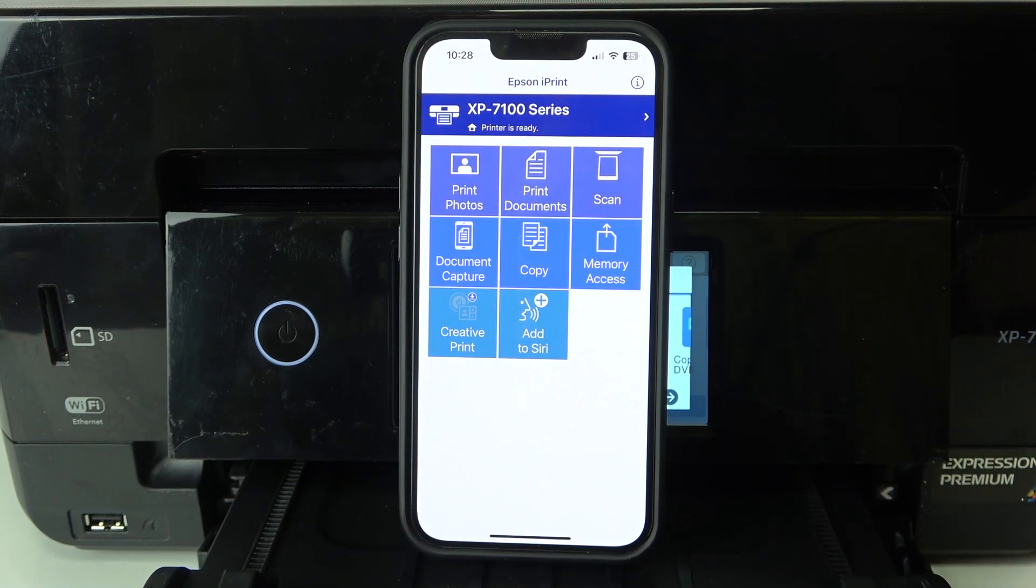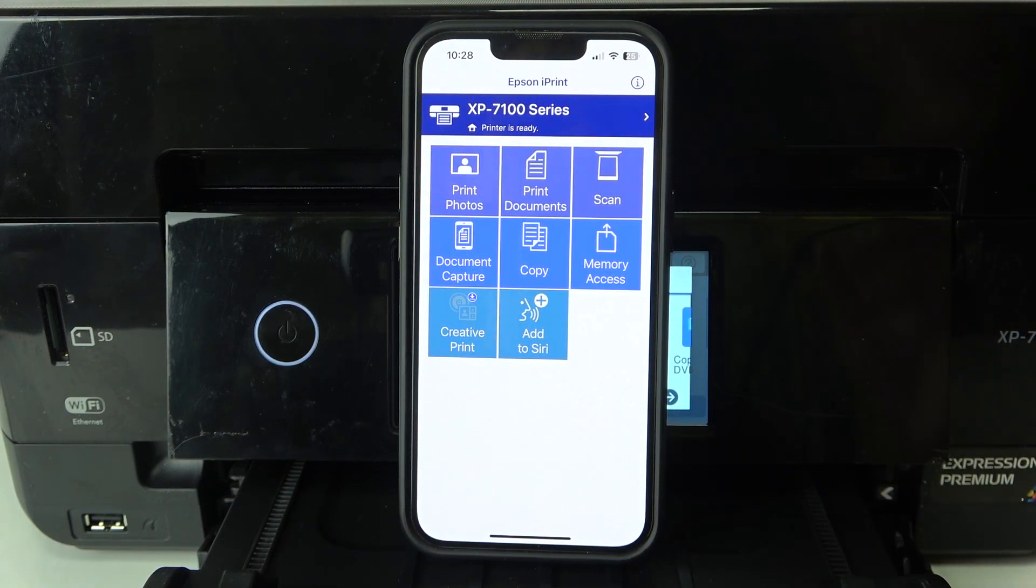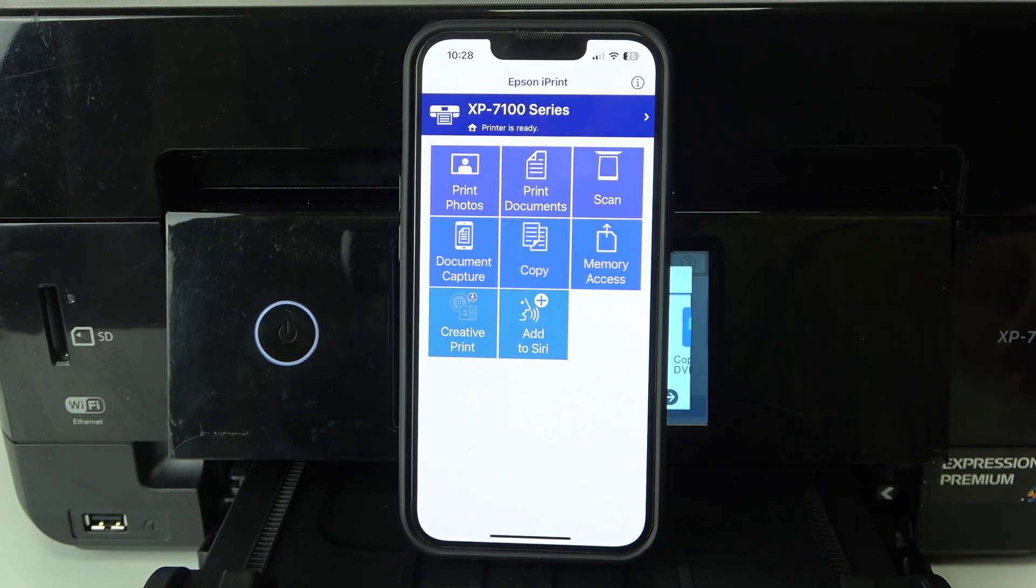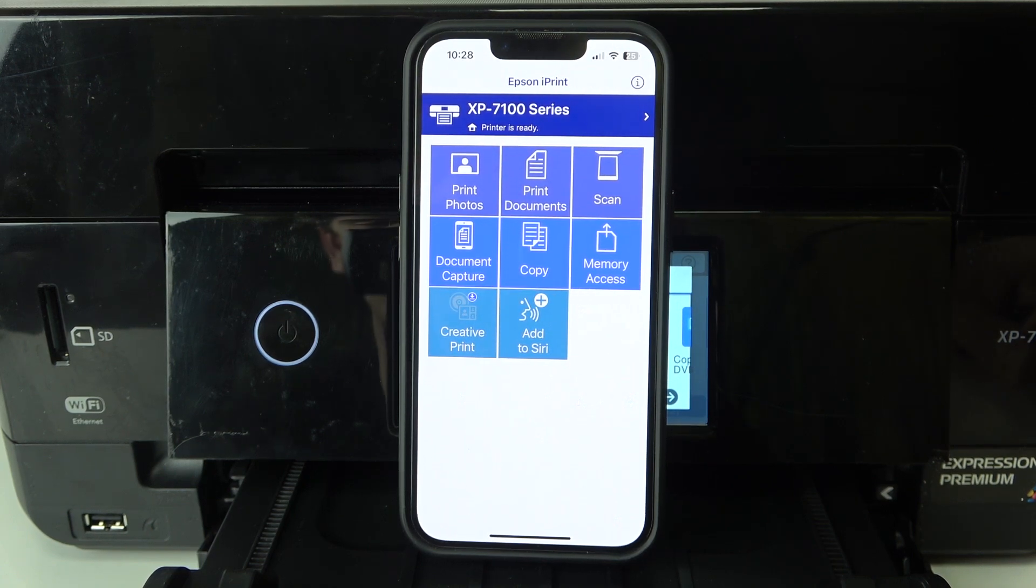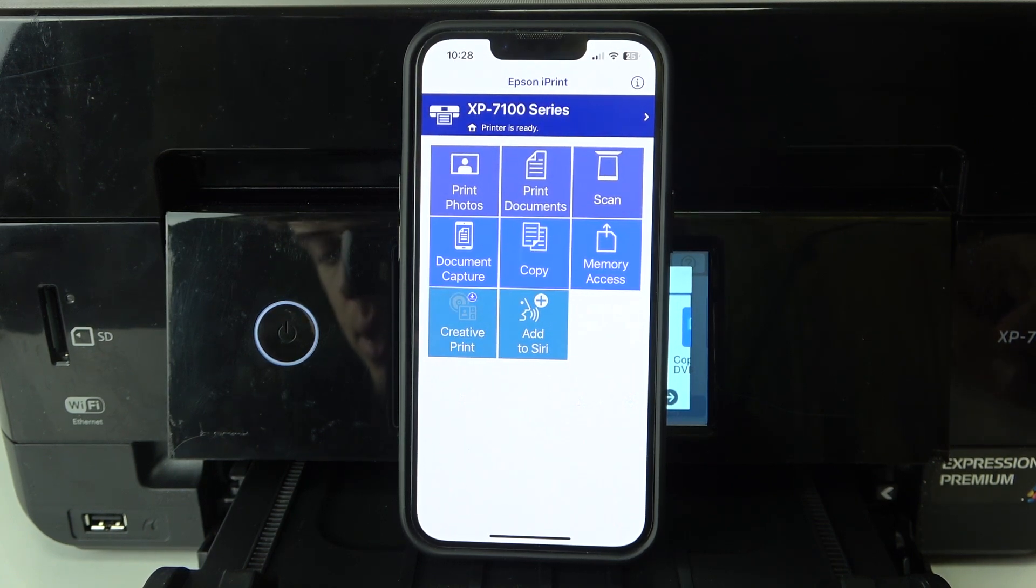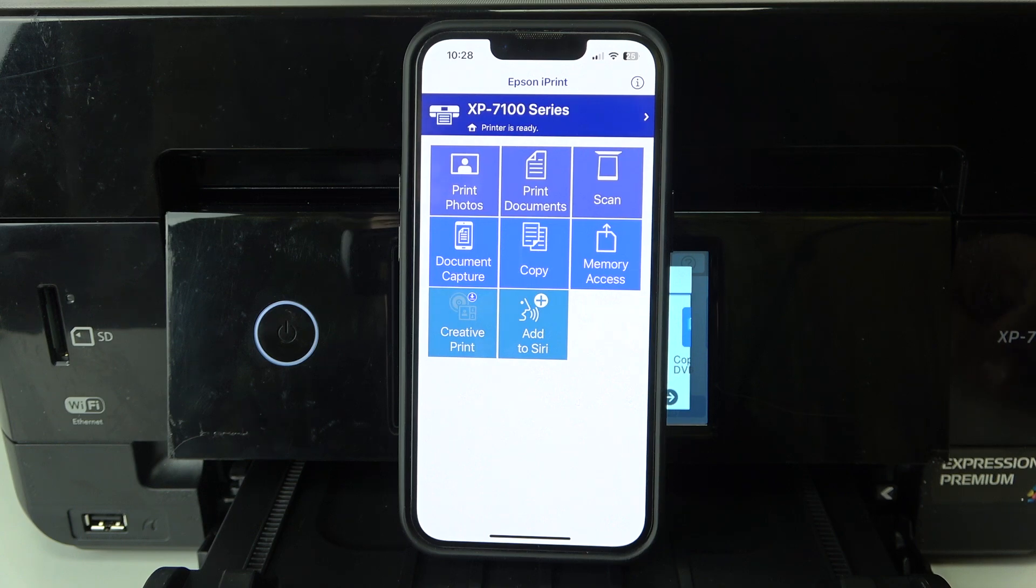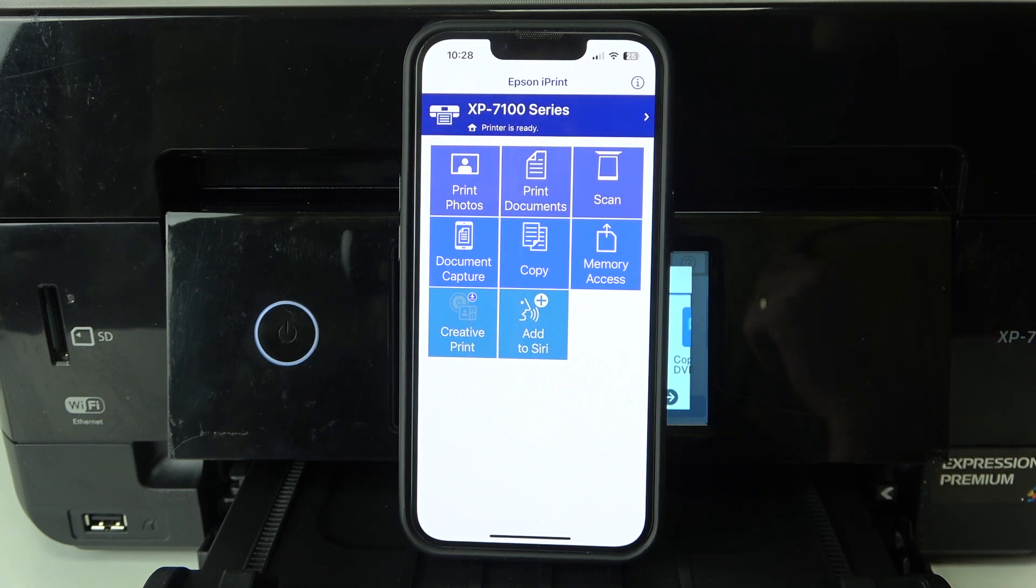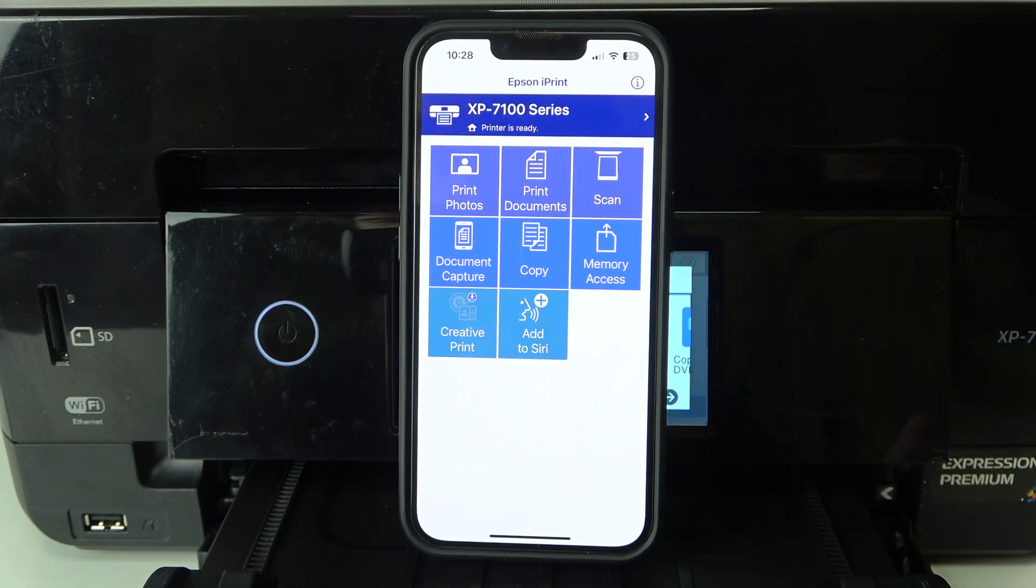Connect this printer to this app and now we can scan documents. If you don't know how to connect your printer to this application, you should watch our video about it because it's very easy to do. I created a comprehensive and complete guide to connect your printer to the Wi-Fi network.